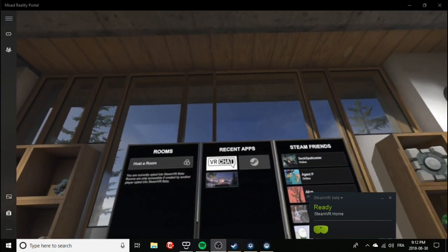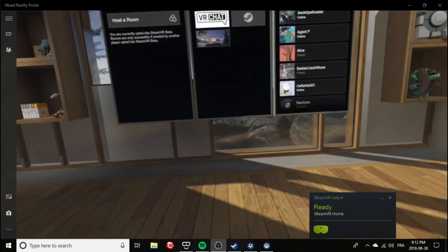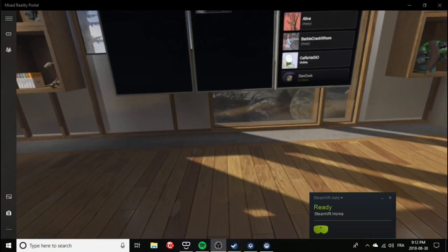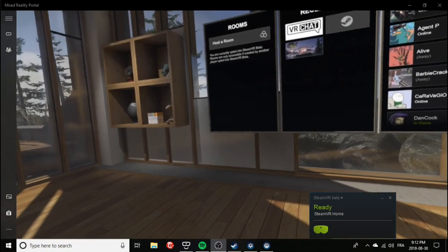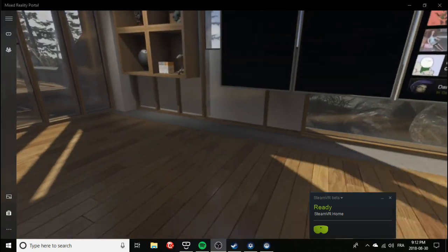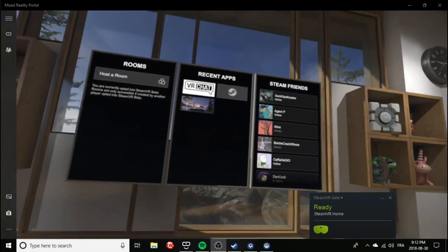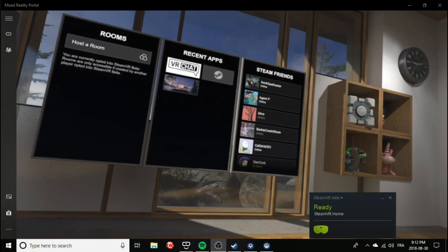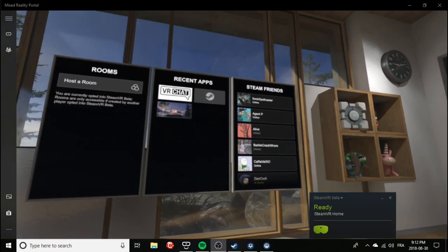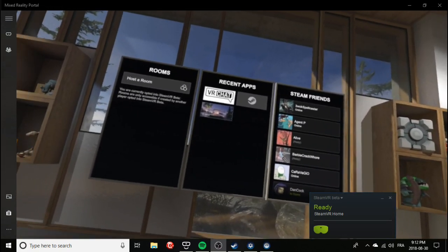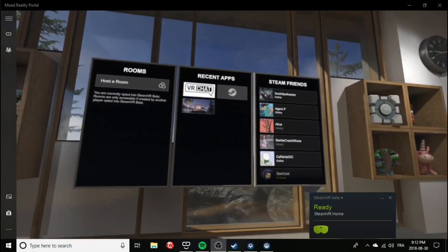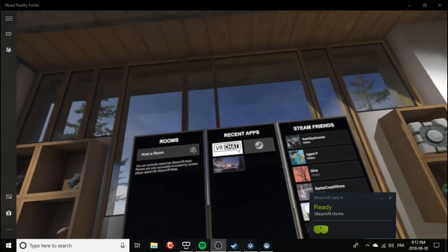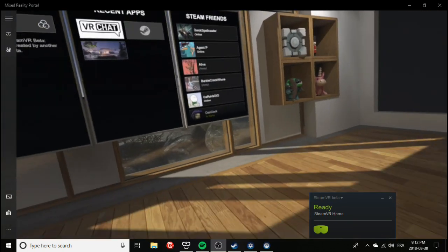All right, guys. Here we are. This is the SteamVR home. This is the first thing you're going to see once you've launched Windows Mixed Reality via Steam.